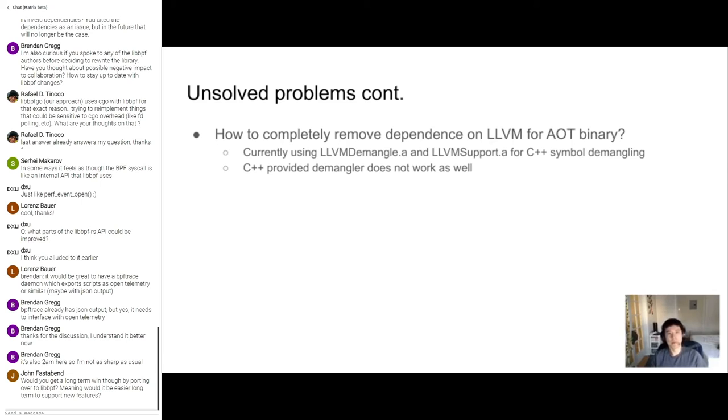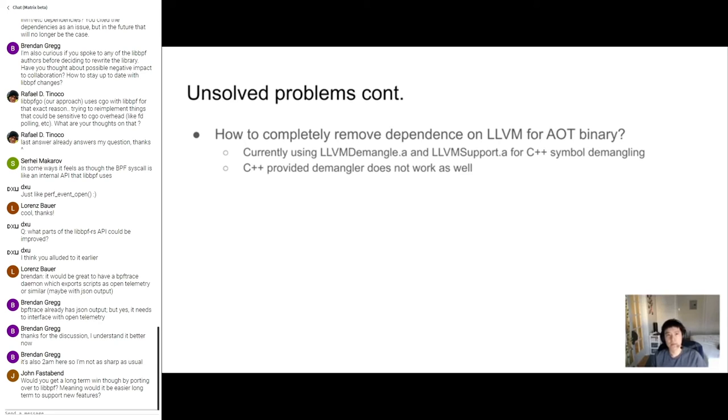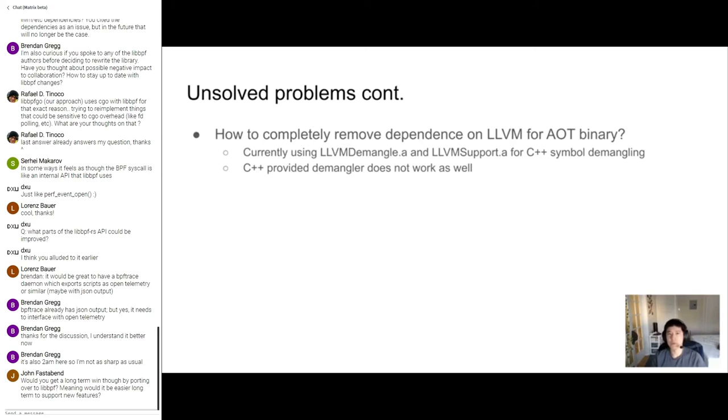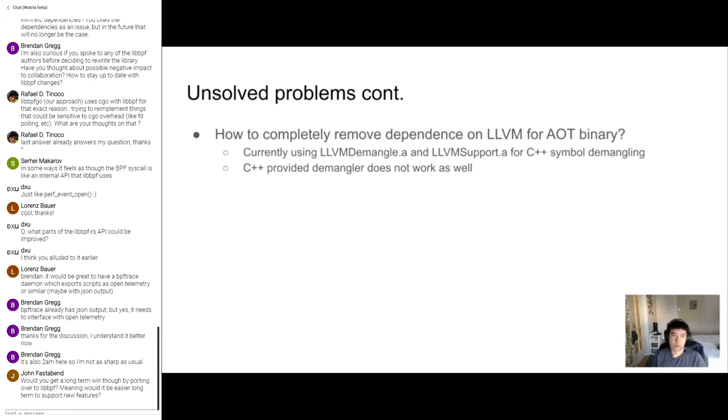The next unsolved problem is how do we completely remove LLVM for the AOT binary. So I mentioned a couple slides ago, there's one caveat about removing LLVM. So right now the runtime, the BPF trace runtime uses LLVM C++ demangler for simple demangling. That's because the C++ provided one does not work very well. There's some issue that I can't quite remember, but it's either too much memory or it was too slow, and the LLVM one is just way better, and I just have no idea how we're going to remove this. Maybe we can go back. Maybe the AOT runtime can use the crappy one, and the regular BPF trace can use the good one. I don't know.